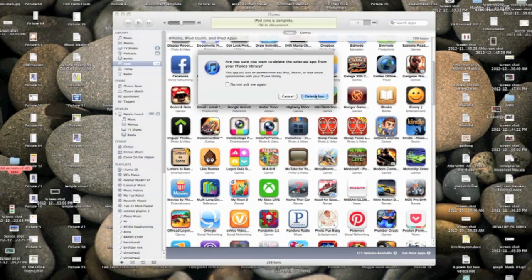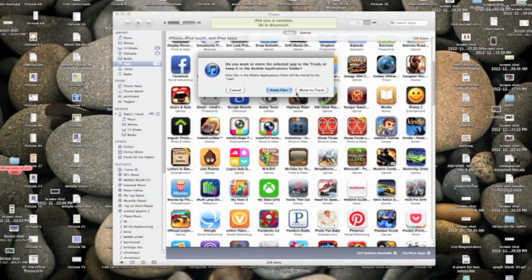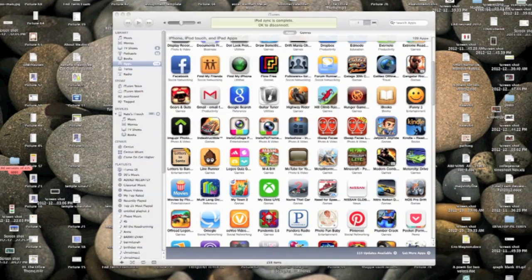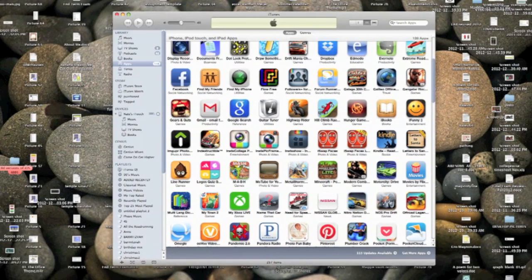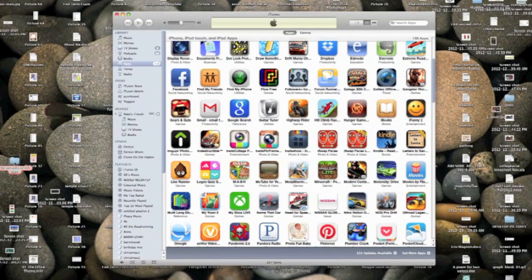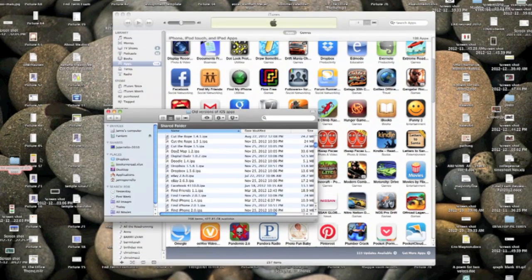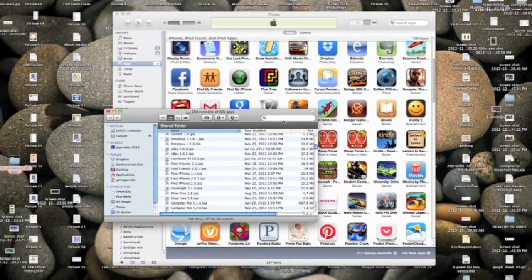So you're going to delete the app, you're going to move it to trash, and then also you want to go over to your trash. I already have created a folder for this and taken the stuff out of the trash.